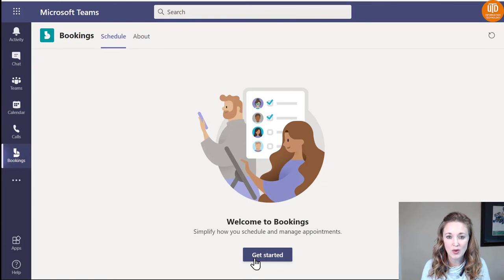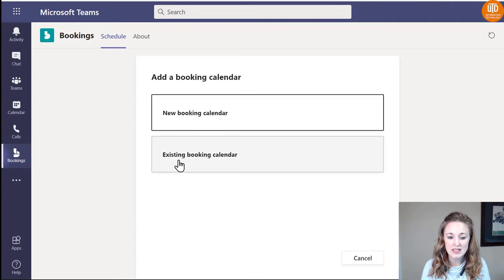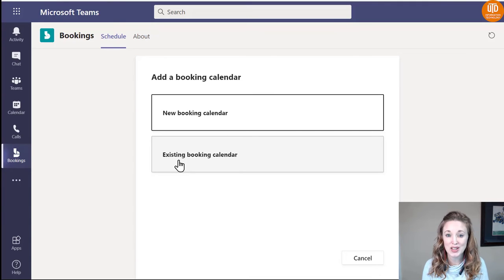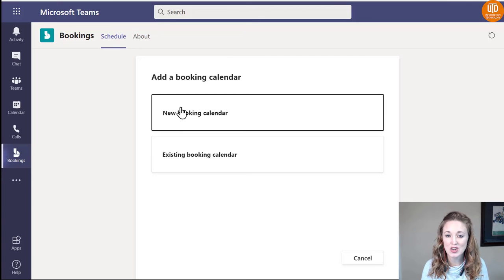Once you're ready, go ahead and click Get Started. The existing Booking calendar is for those that have already started using Bookings and have a calendar. If you're new to Bookings, you can select a new Booking calendar and create one.